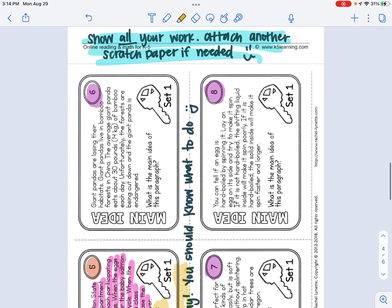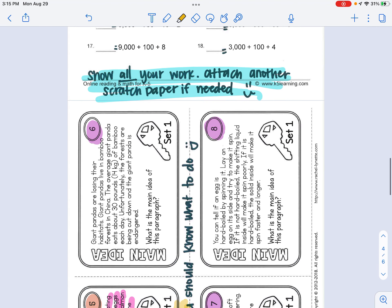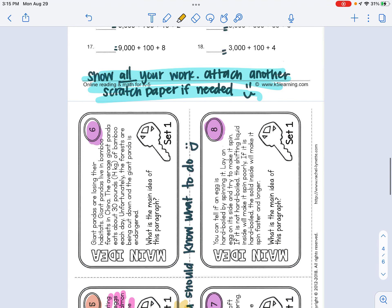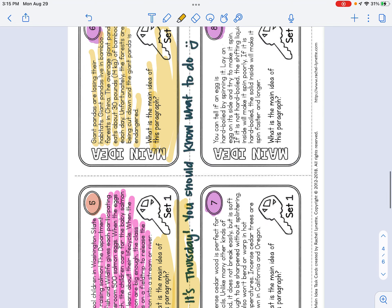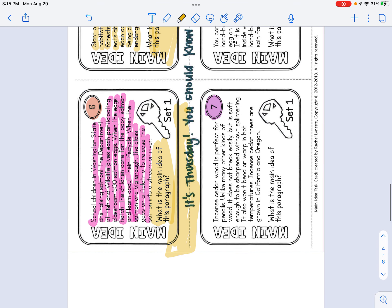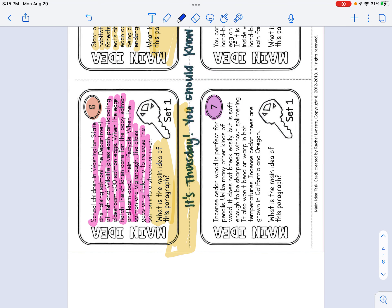But you're doing that also for number six, number seven, and number eight. Number six says giant pandas are losing their habitats. Giant pandas live in bamboo forests in China. The average giant eats about 30 pounds of bamboo each day. Unfortunately, the rainforests are being cut down and the giant panda is endangered. What is the main idea of this paragraph? You would go ahead and put that right here or get out a separate sheet of paper and work on that.